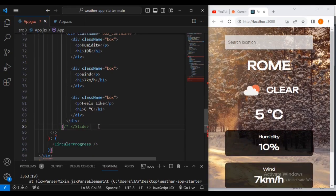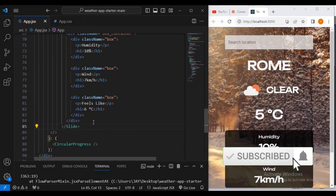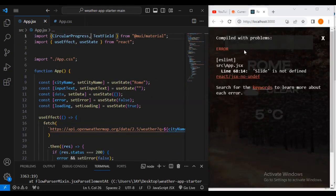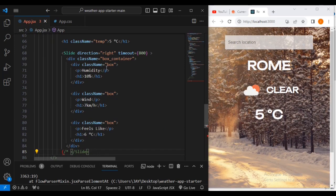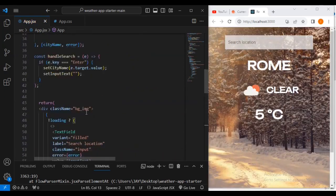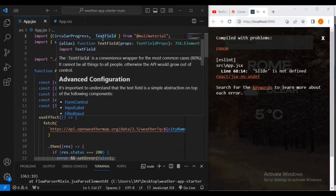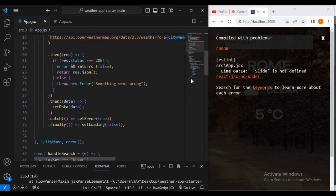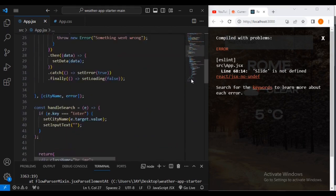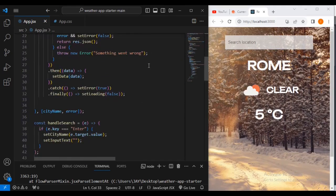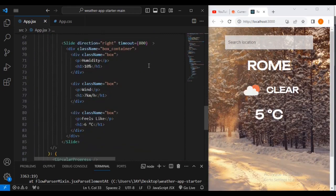I also have to import Slide since we're using it. From material-ui, I'll add Slide alongside CircularProgress at the top. Now I'm going to add the Slide component in our code. The browser says we must import Slide — so after adding Slide, the text comes out correctly.